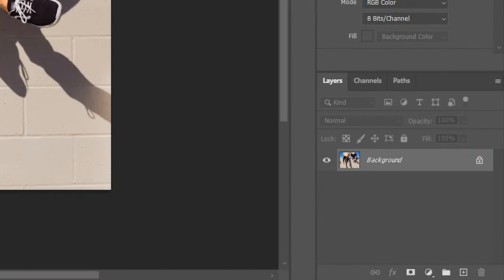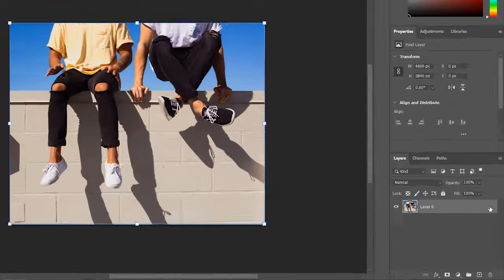By default, your image layer may be locked. To apply the motion blur effect, we need to unlock it.